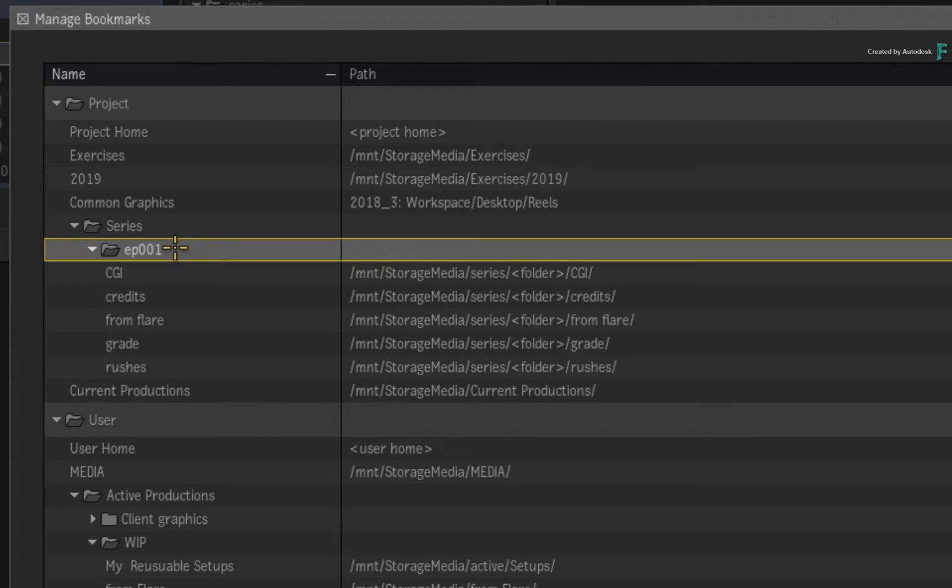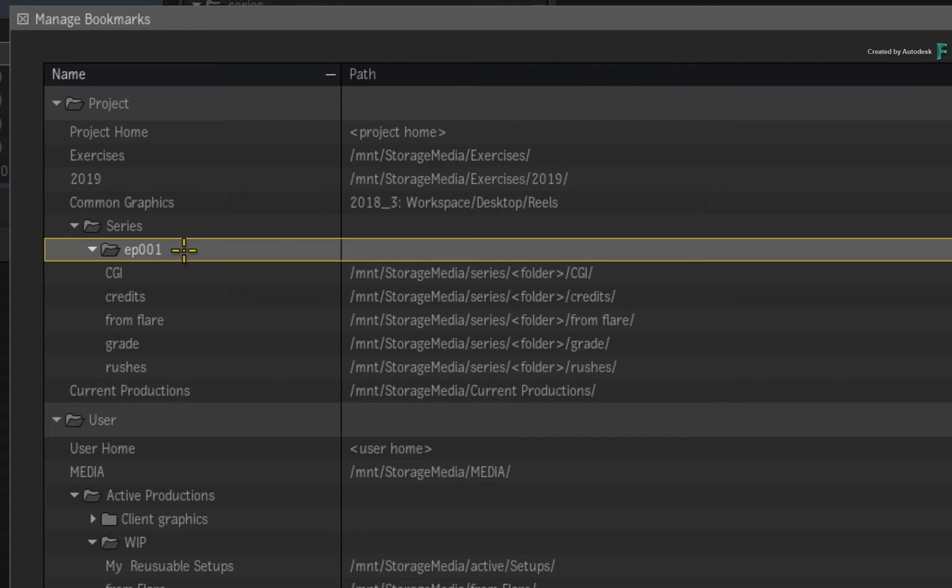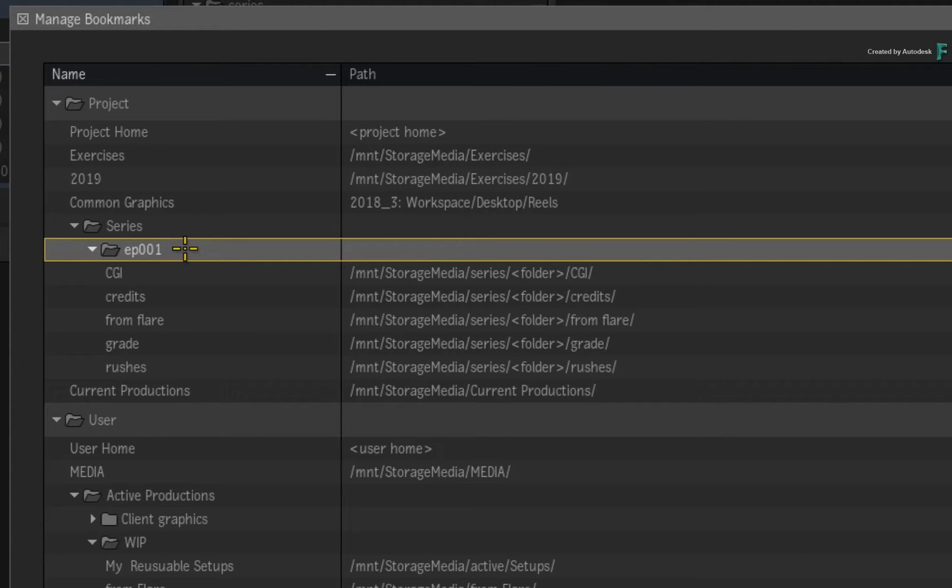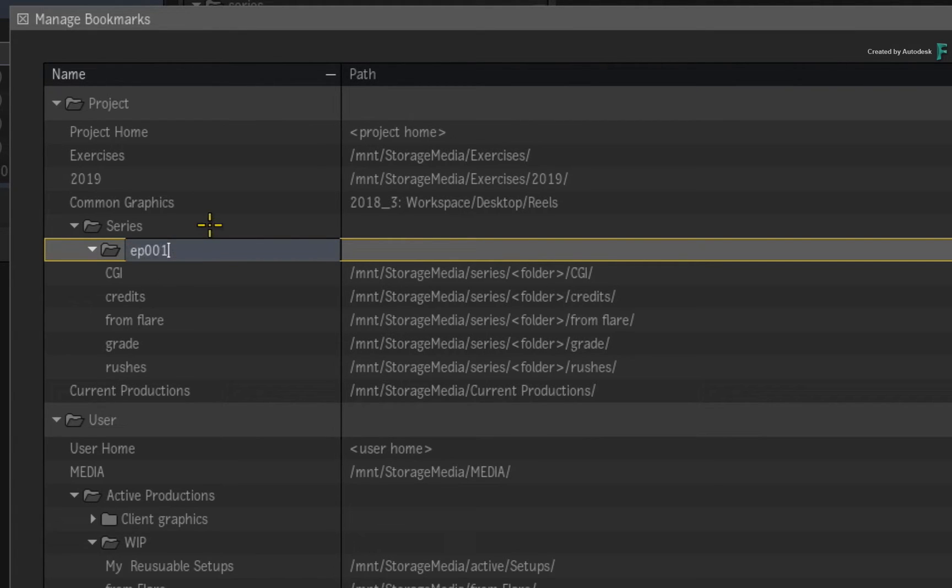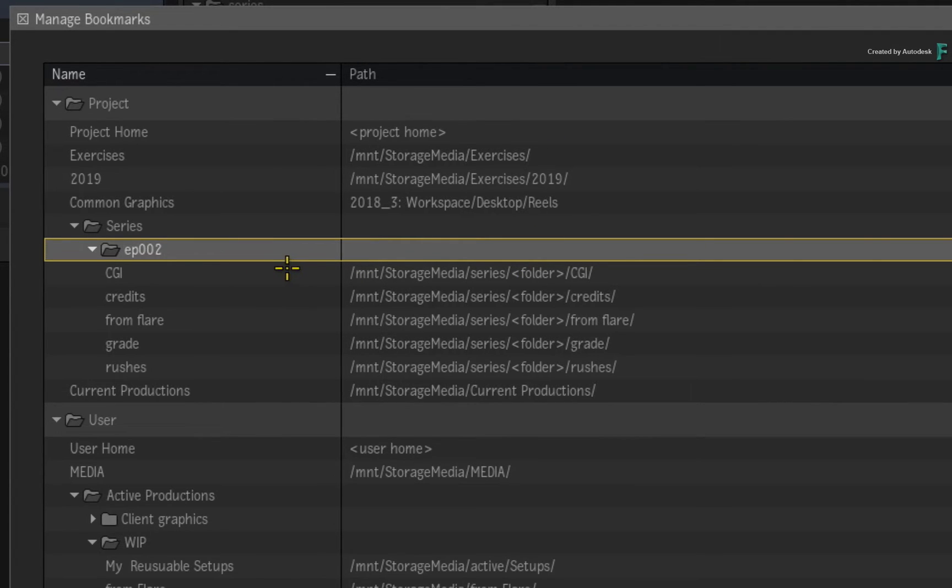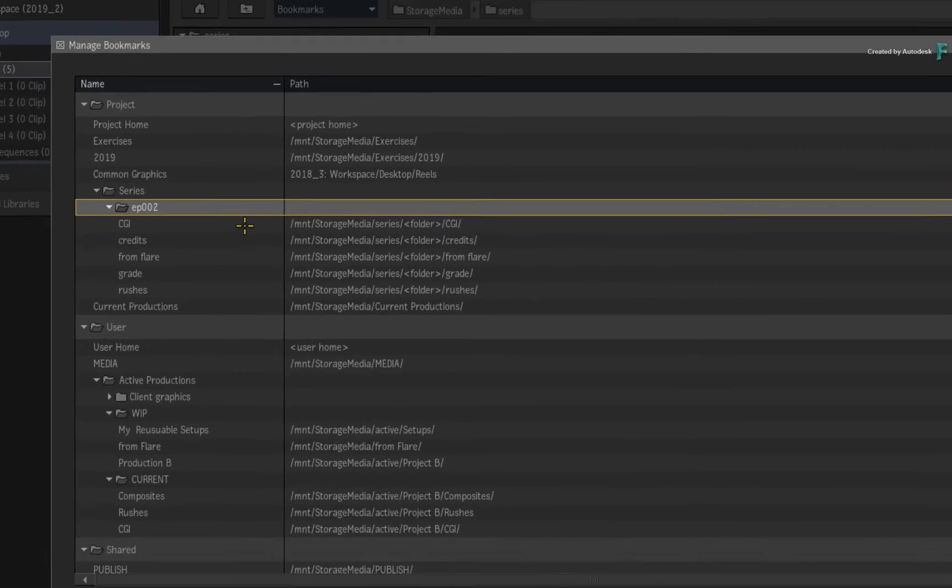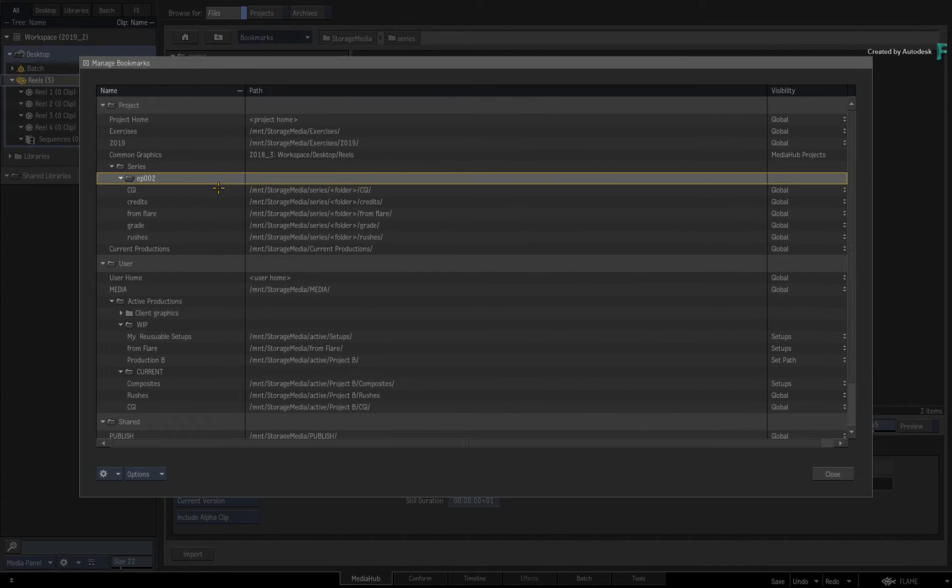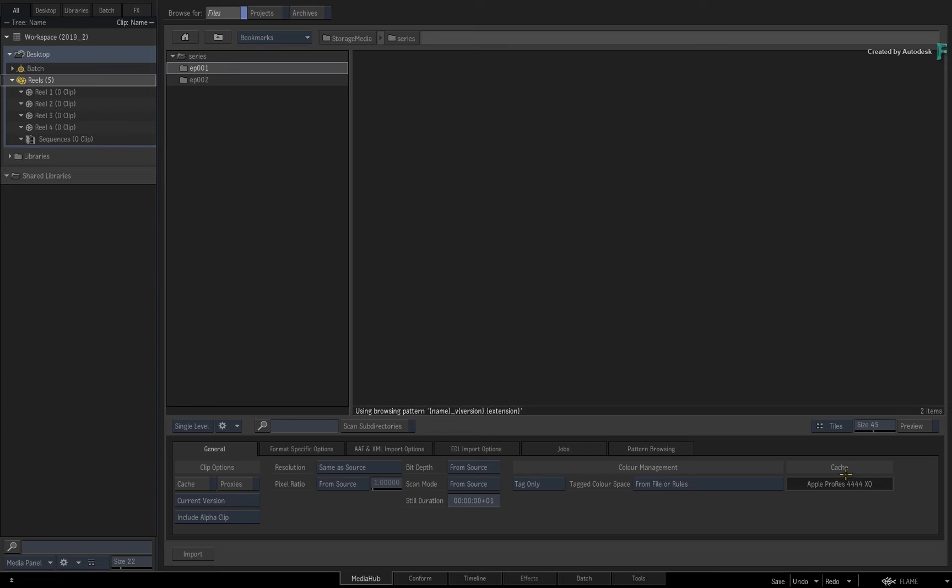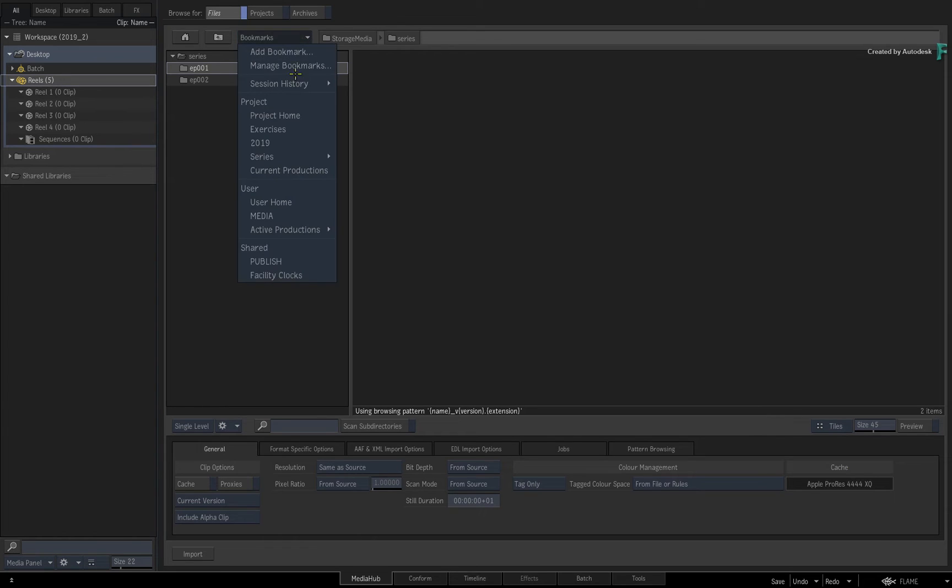Now let's say you are moving on to Episode 2 and you don't really want to manually redo all the bookmarks. You could do bulk editing as before, but tokens give you another dynamic option. Since the folder structure is the same and only the main directory name changes, all you need to do is edit the folder name. Change it to Episode 2, and this will instantly update all the bookmarks to look at Episode 2's folders. If I close the Bookmark Manager and navigate to the Episode 2 rushes, they are now available super fast.